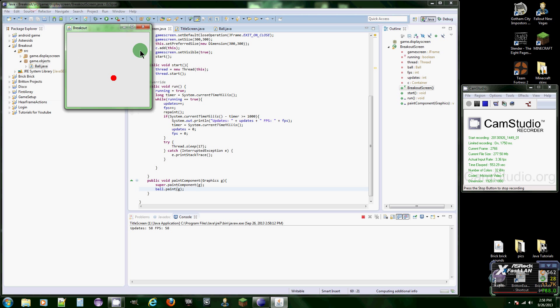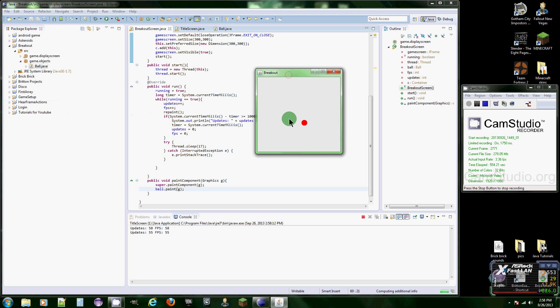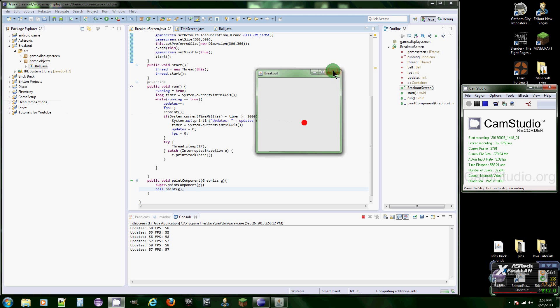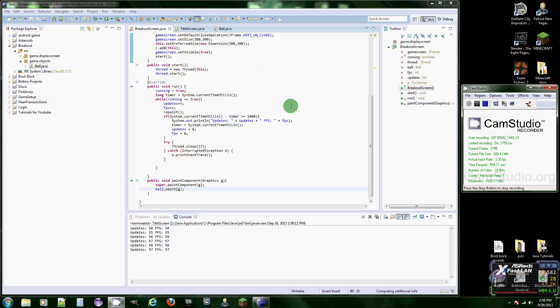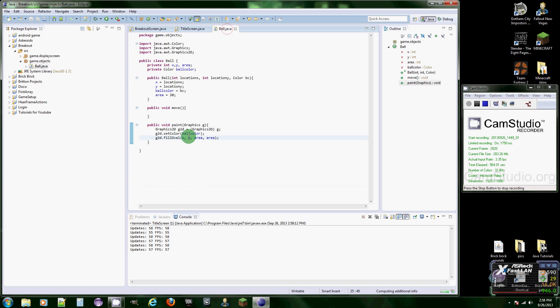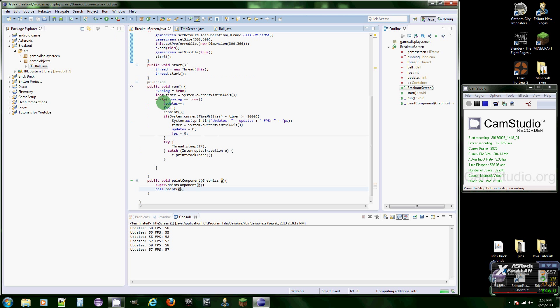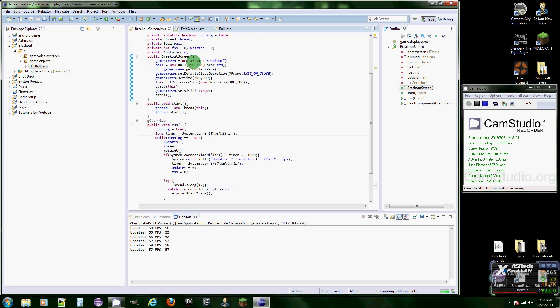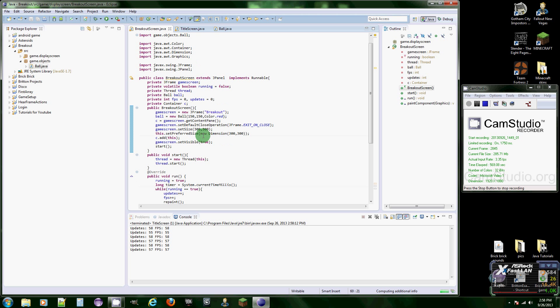There we go, we got our ball. Well, that's it for this tutorial. Next tutorial we're actually going to get the ball moving. I'm probably just going to change the code to a different color, but other than that, next tutorial we're going to get the ball moving and hopefully get our bar up the next time.